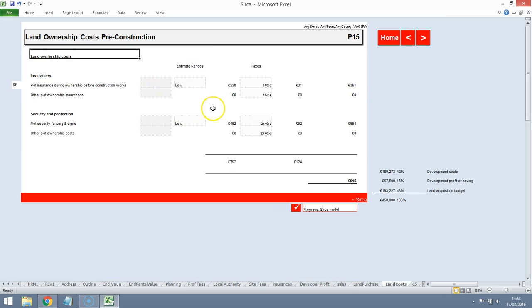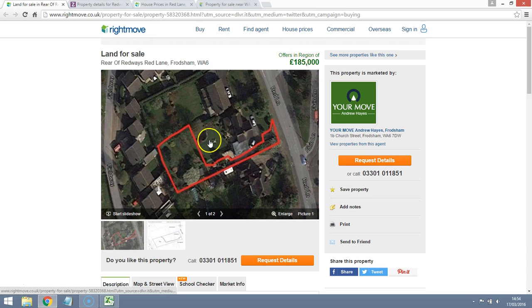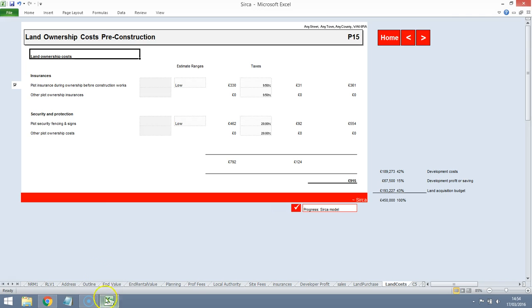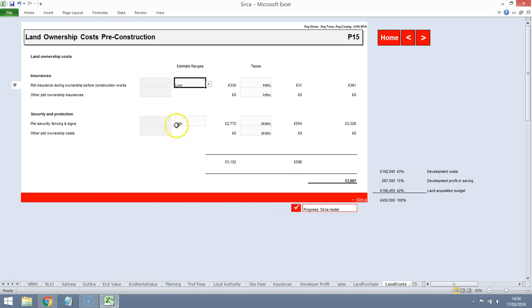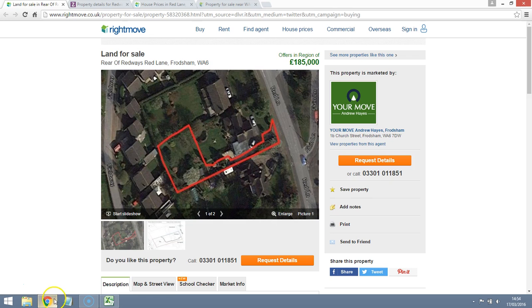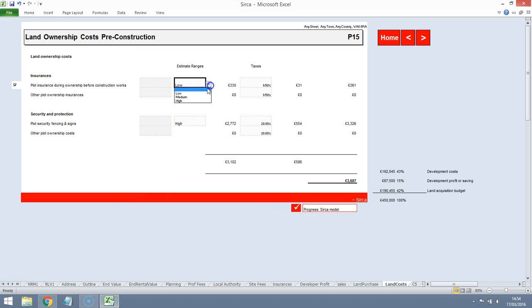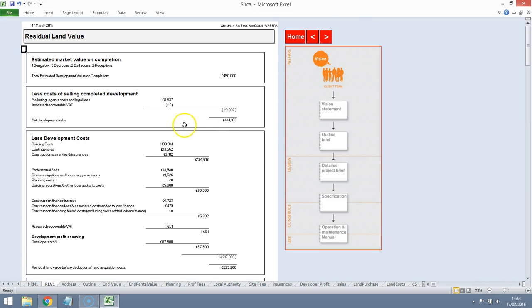Insurances. Once we purchase the plot, it actually becomes our responsibility and it looks like we should be putting up some quite extensive fencing there. So let's go on the high side for those costs. It's fairly secluded. So we'll allow for some medium costs for insurances. Insurance premium tax. That's due to go up from the budget, but it's currently at 9.5%.